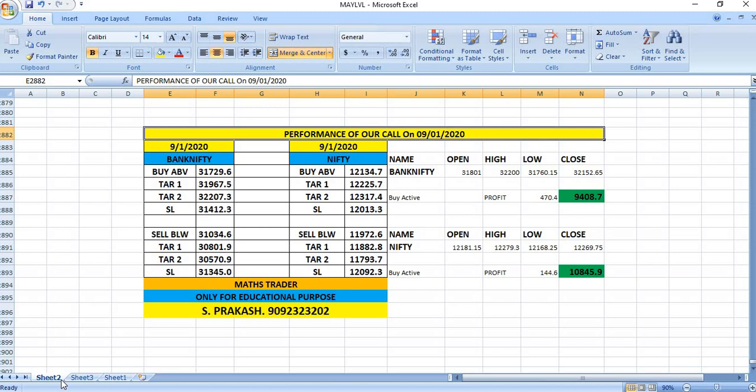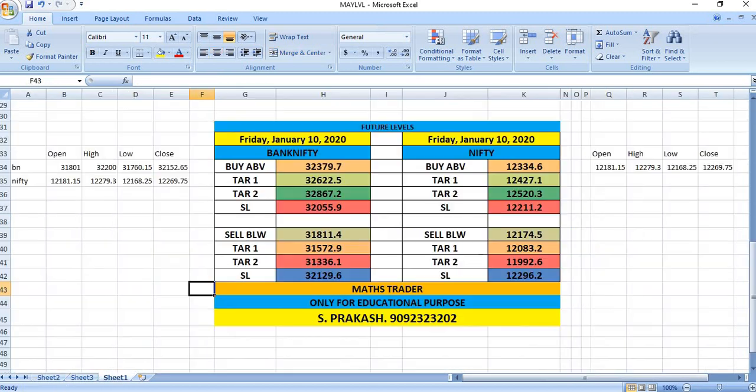In the case of Nifty, 144 points were the profit. As per our levels, Bank Nifty achieved second target. In Nifty, we have seen first target achieved. Watch out the breakout levels and trade safely on January 10th. Thank you.